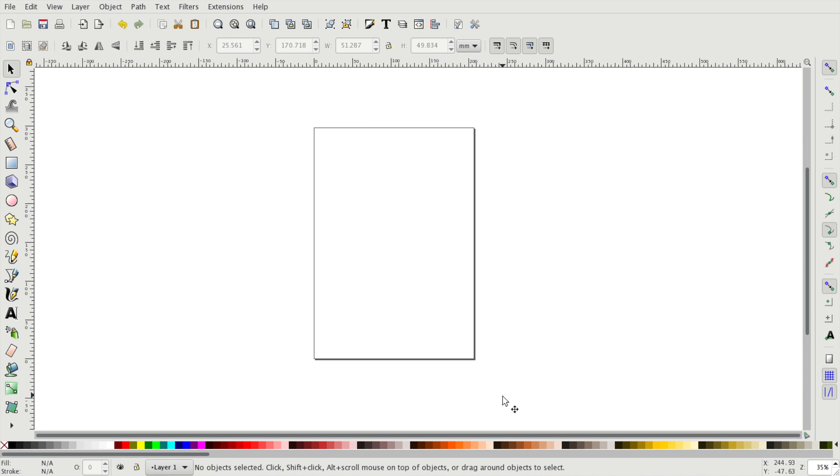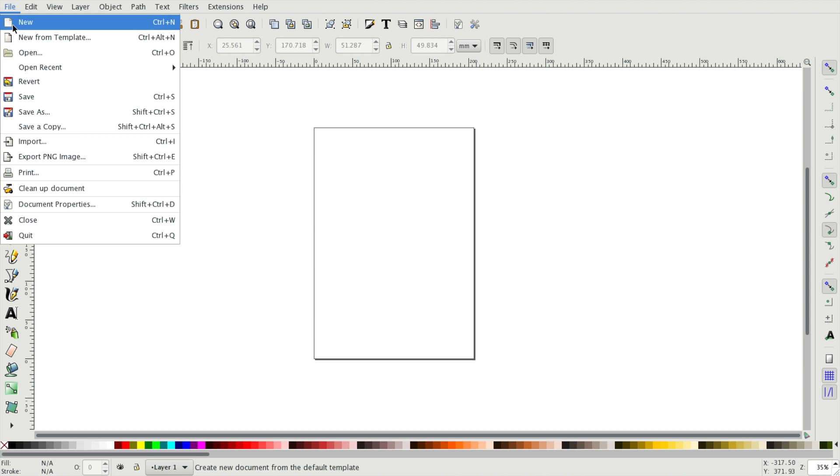We can also set up the size of our page. The page you can see has an A4 paper size by default. If you want to change this you have to go to the file and then document properties.